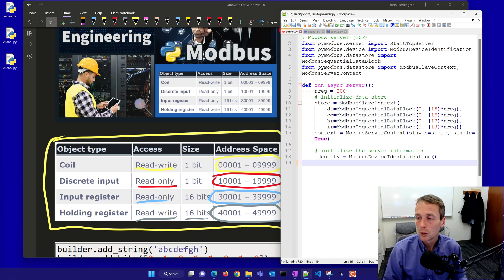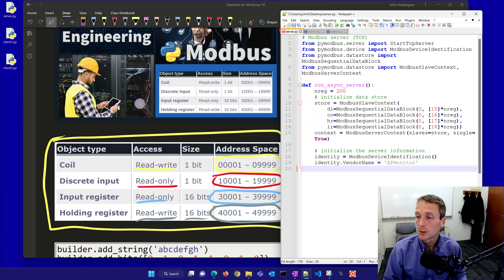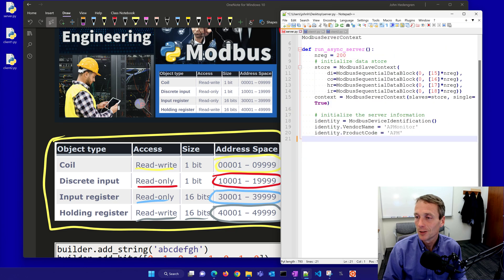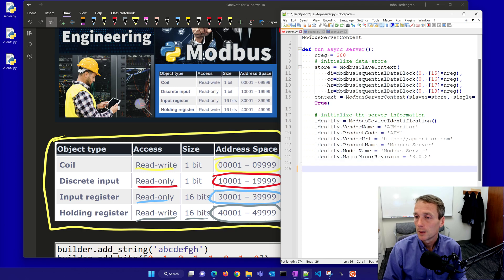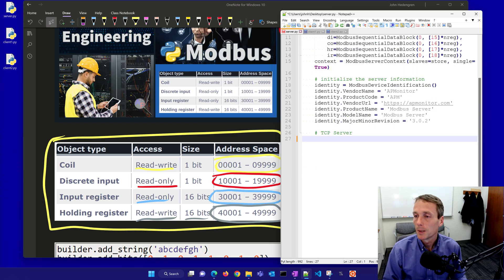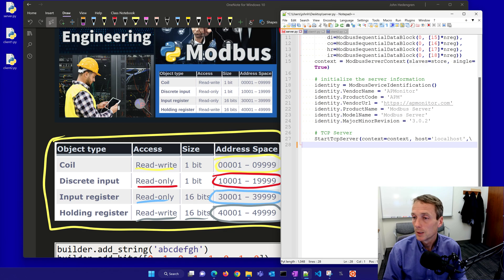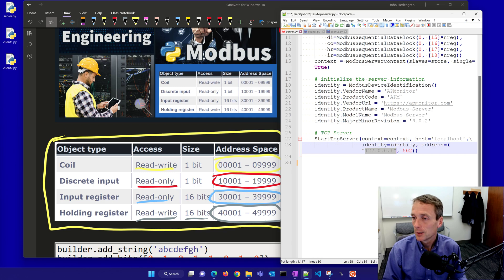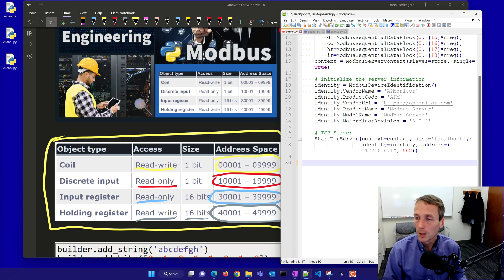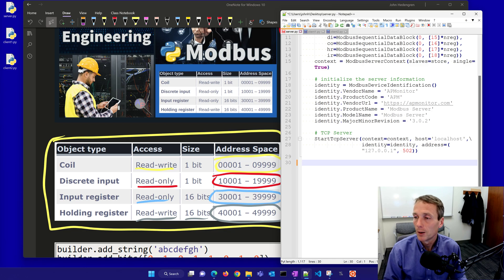This is going to be my Modbus server context. Slaves equals store and then single equals true. I'll initialize the server information and create an identity. I'll just put AP Monitor there. You could change it to whatever you'd like. I'll put the URL and the product name. So if you want to brand your server you can do that. I'll put a major minor revision. Now my TCP server. I'll start my TCP server with that identity on my local computer. 127.0.0.1 is the local server. Here's a typical port, 502 for communicating over Modbus, but you could change that to a different port. You just need to open up the firewall to enable that one to get through.